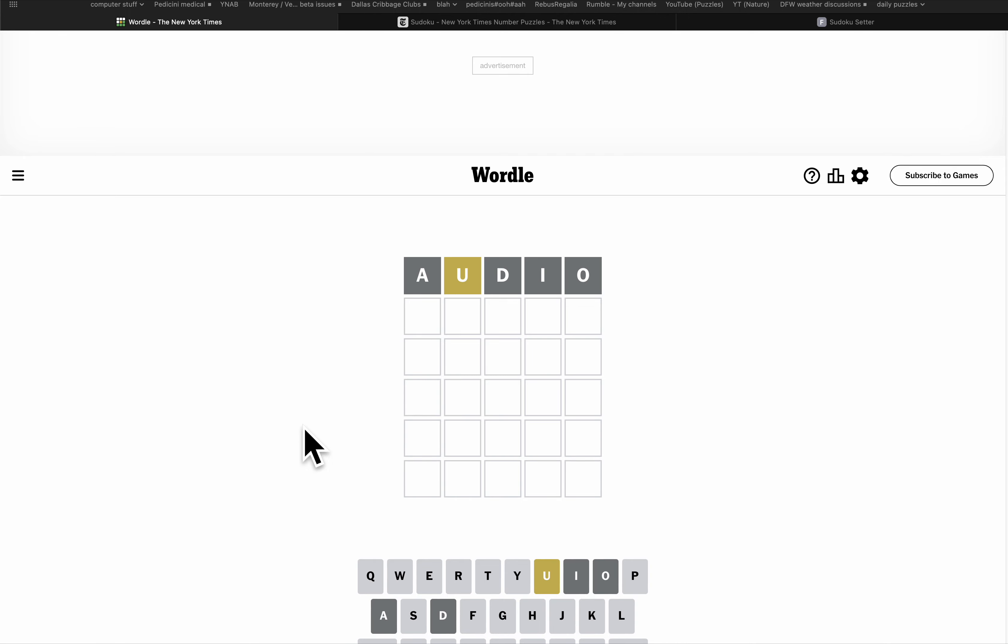Oh, it has a U in it. Oh, there's no Q. Quick won't work. Quack won't work.